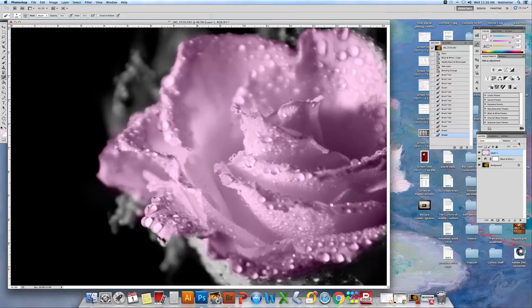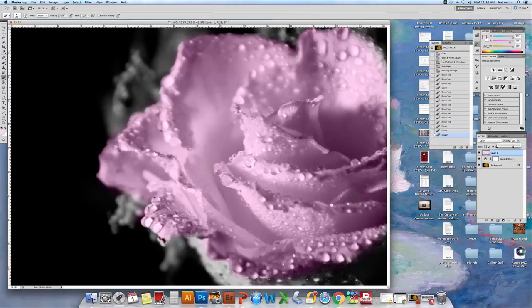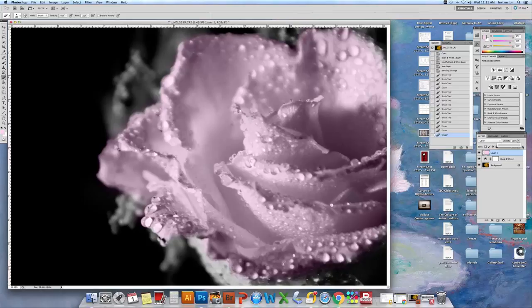Now comes the fun part. Remember how you used opacity? Let's see how we can use opacity again. All right. The other thing. Remember blending modes?